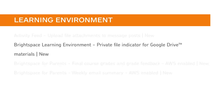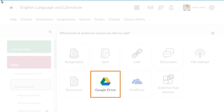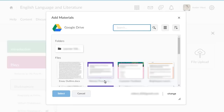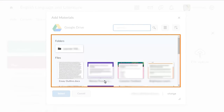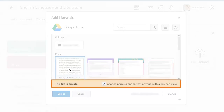Now, when instructors add private files from a Google Drive account to Brightspace Learning Environment, they are notified if the file is private and are given the option to change permissions so that anyone with the link can view the file. From anywhere in Brightspace Learning Environment where you can add a file from Google Drive, click Google Drive. Navigate to and select the file you want to add. If the file is private, you will see a notification that gives you the option to change permissions so that anyone with the link can view the file.